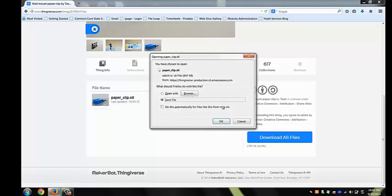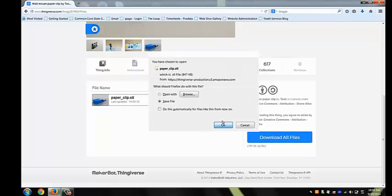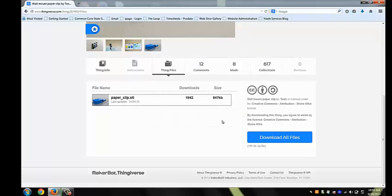If at home, save to USB and bring into the MakerLab to print. If you're already in MakerLab, the file will automatically save to the W drive.